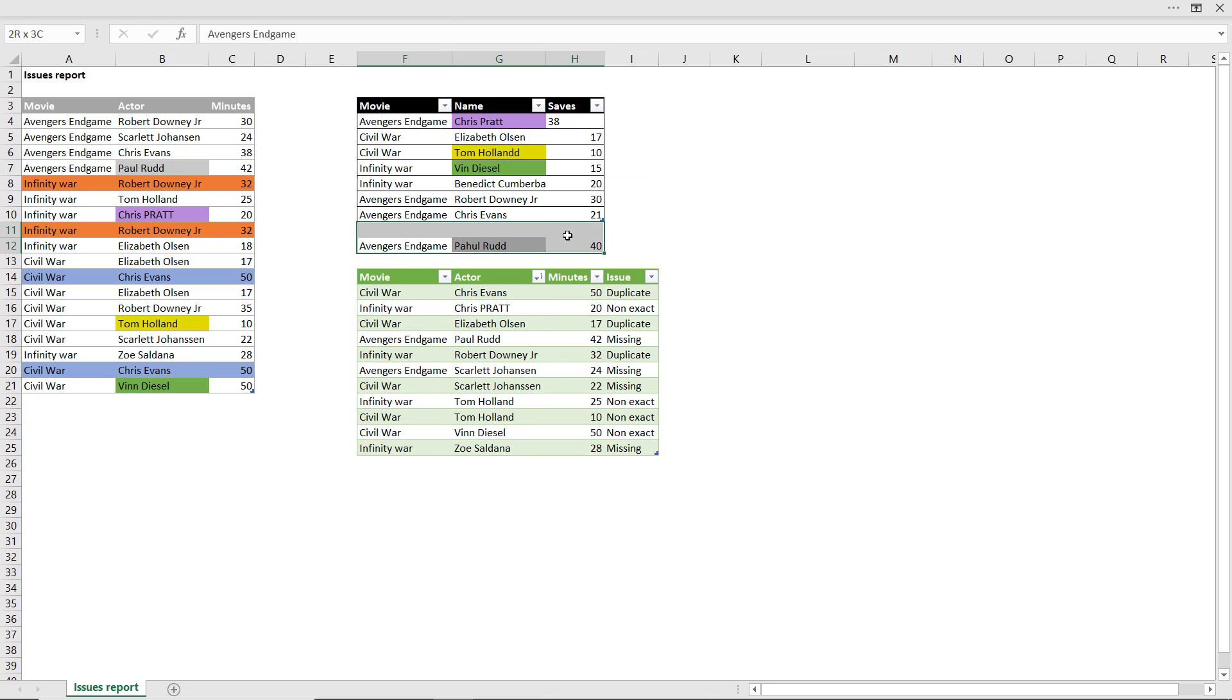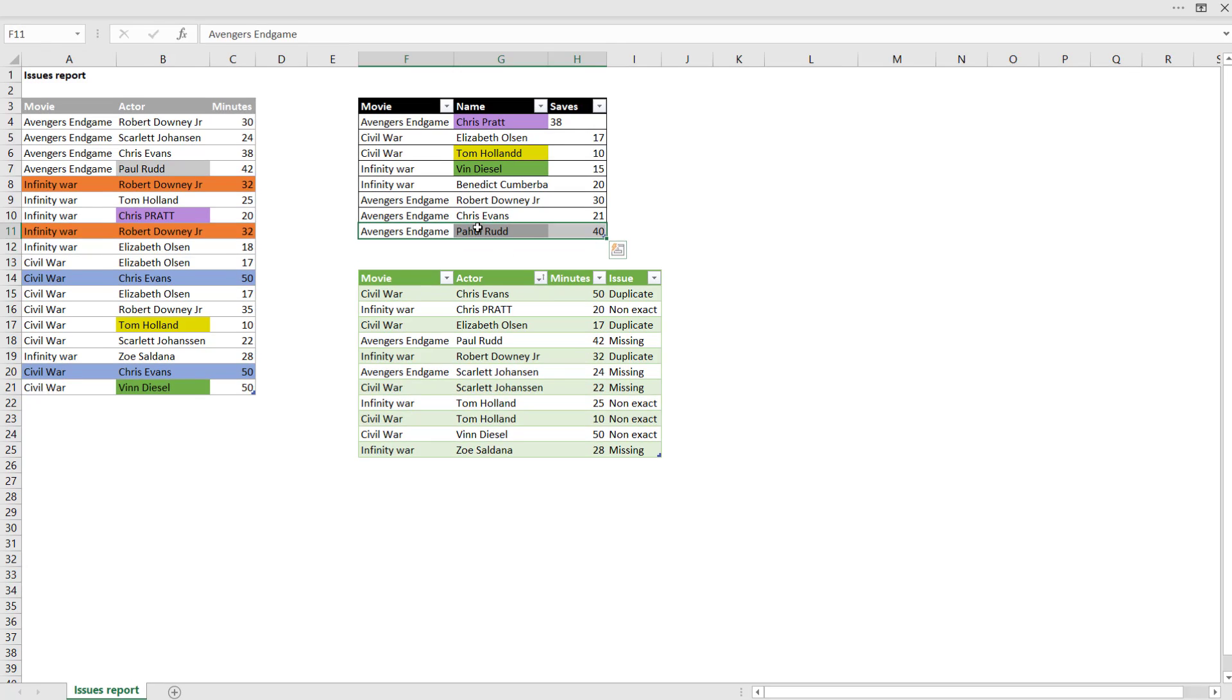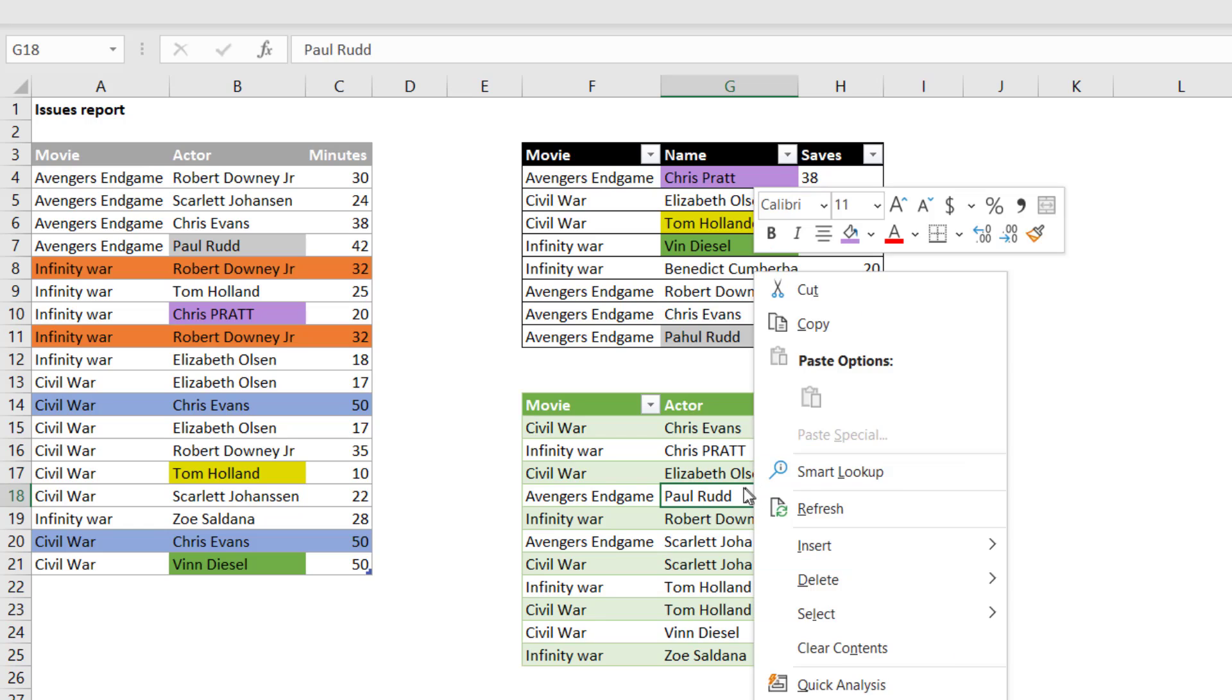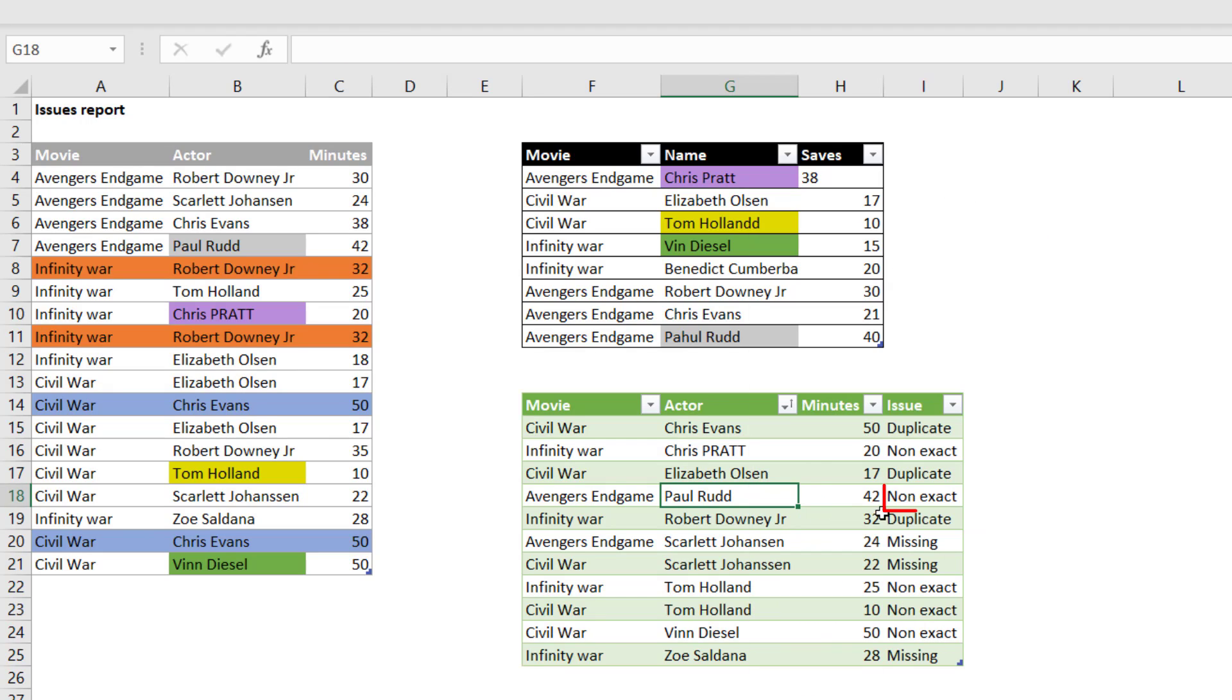Or I can do it here as well. Paul Rudd changes from missing into a non-exact match. If I click refresh, non-exact like that. So I'm going to show you how to build this in your Excel.